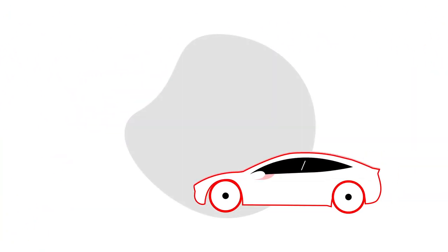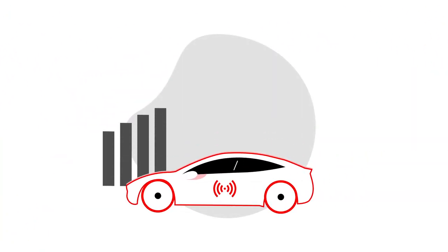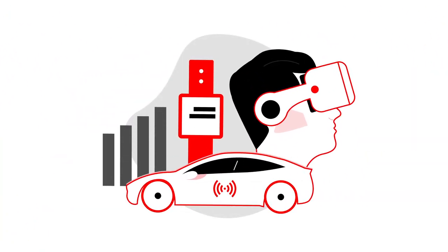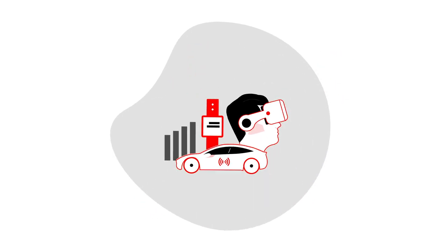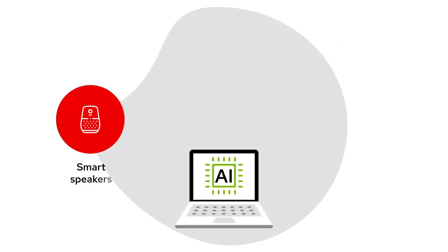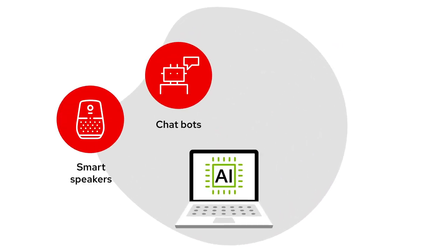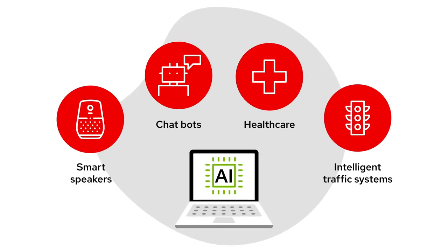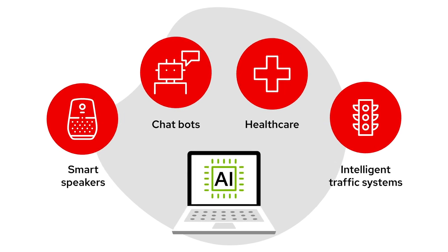Intelligent applications are transforming the way we live and work and pushing the boundaries of what's possible. From smart speakers and chatbots to healthcare, intelligent traffic systems and beyond,